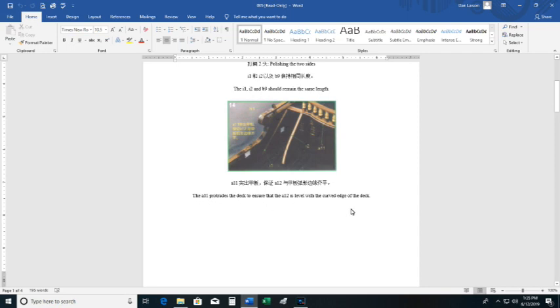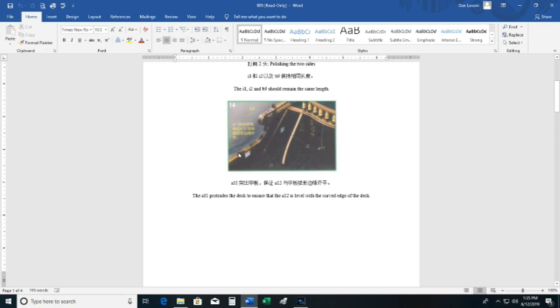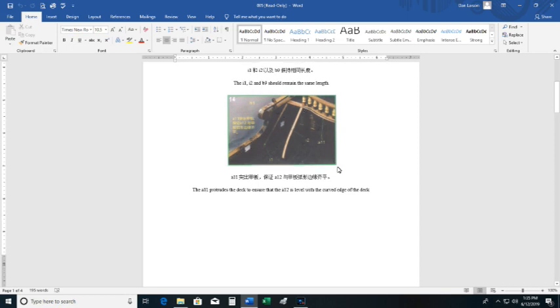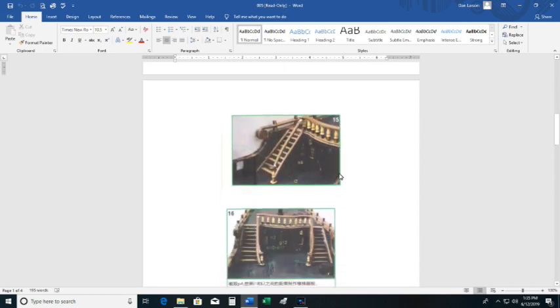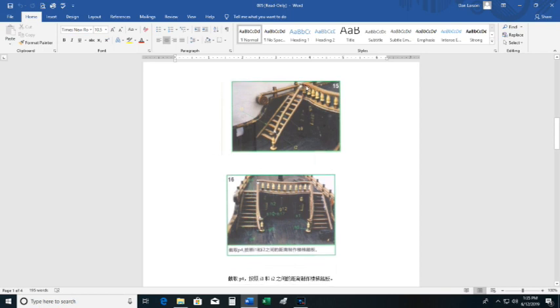So you're going to have to be able to decipher what this is saying. I'm going to guess it says they all protrude or extend beyond the deck to ensure that A12 is level with the curved edge of the deck. So they do provide you a photo, a little photo. And this is obviously building the staircase.